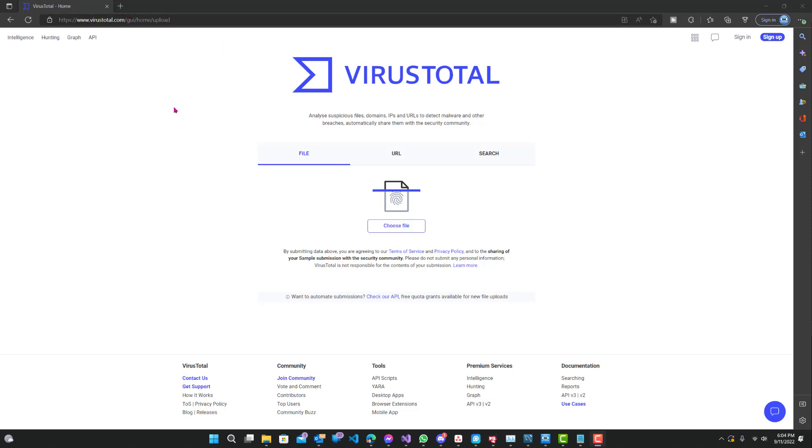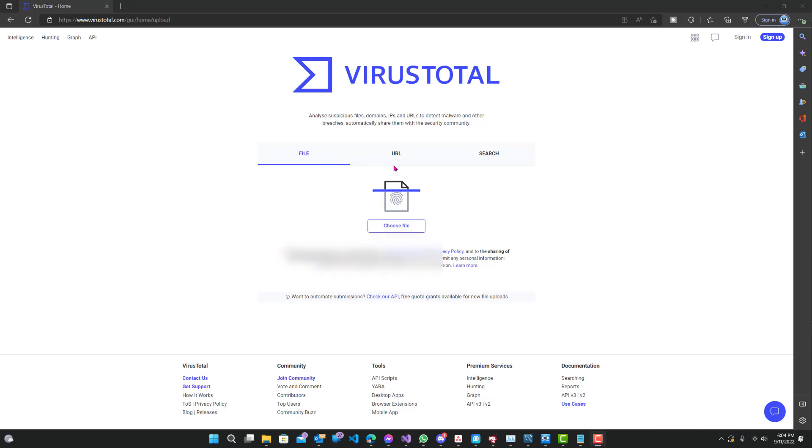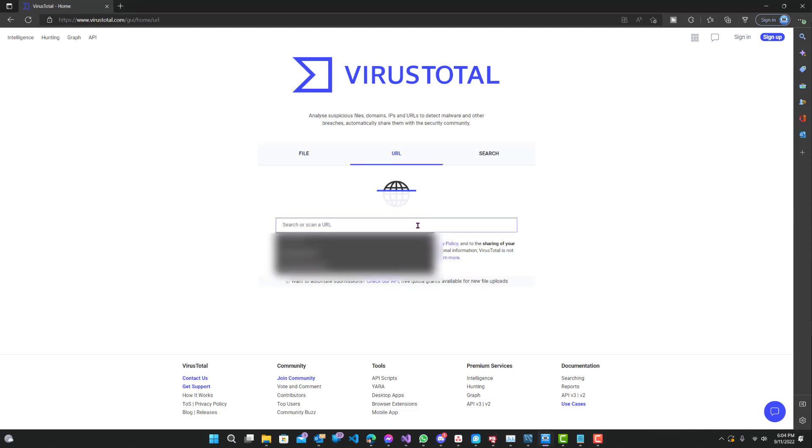If you've used VirusTotal before, you know it scans viruses in files. You can upload any file and test it through a bunch of different virus scanners and see which ones flag it as a virus or not. Now you can do the same thing with URLs. So go to VirusTotal.com and click on URL.